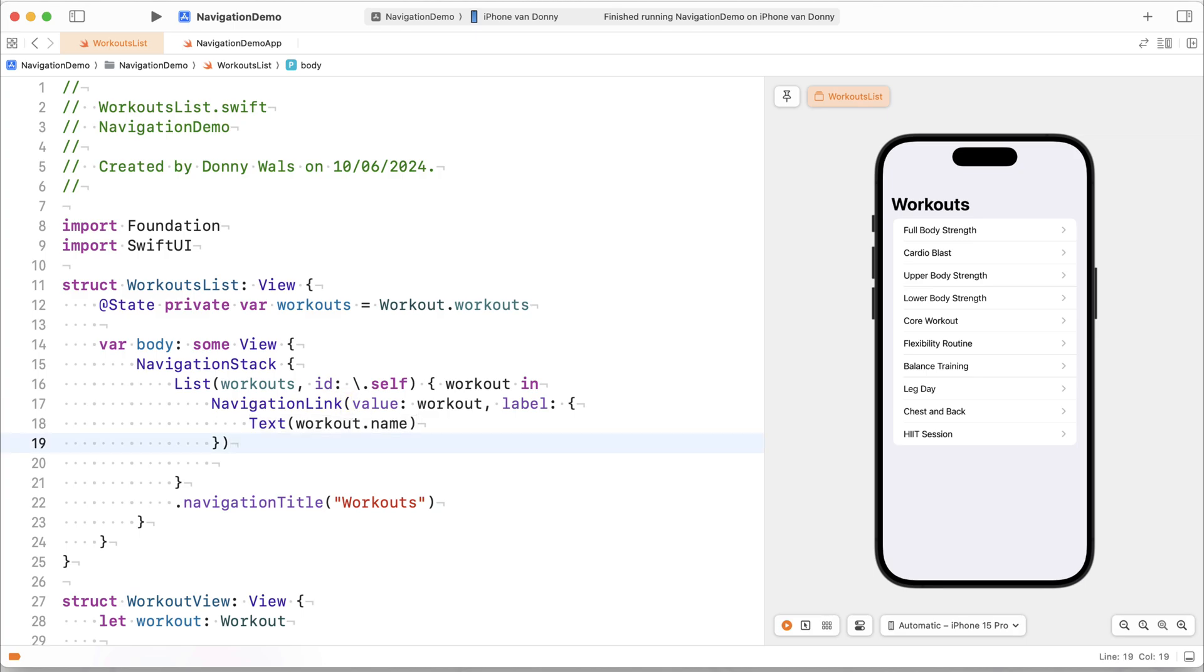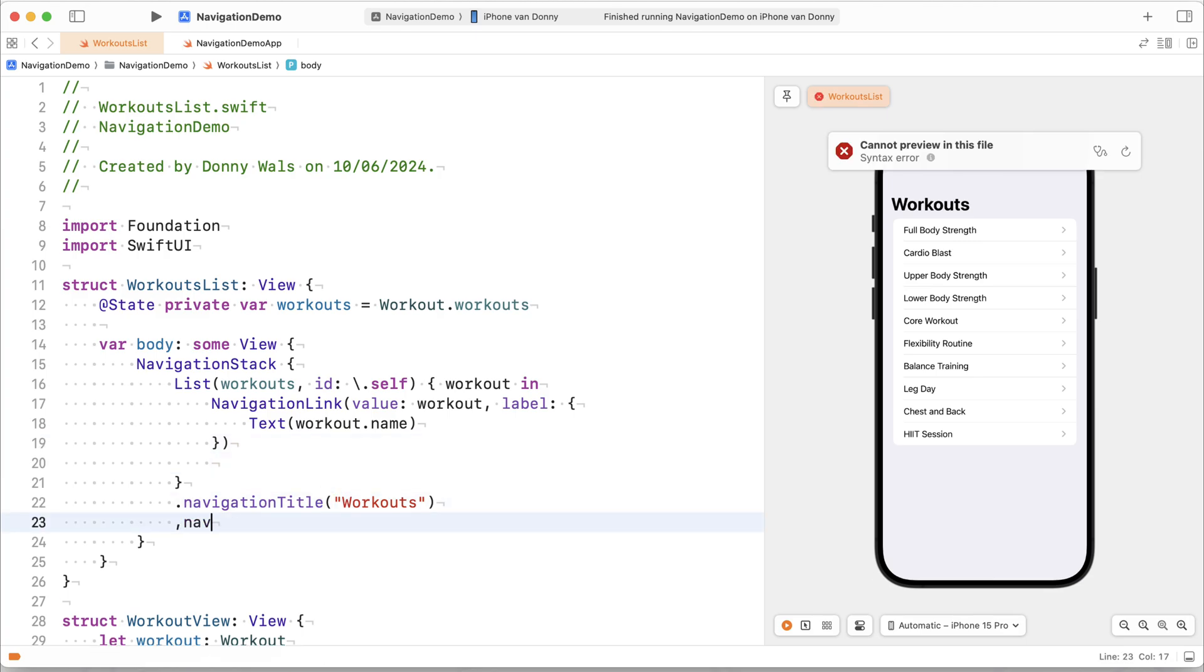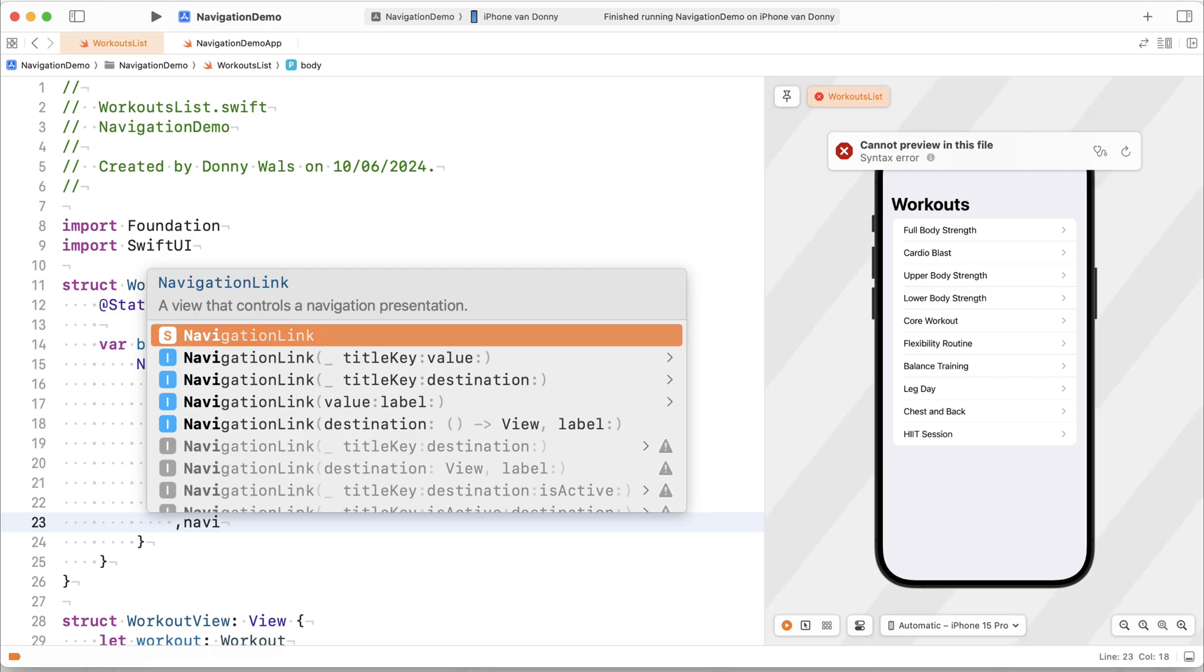So nothing has changed really in the list other than you can now see that there's an option to navigate. However, there's no registered navigation destination for our workout. So nothing's working right now.